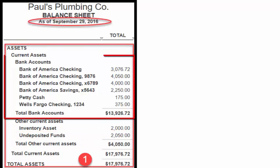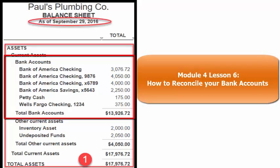Bank accounts: the amounts shown here are what the QuickBooks Register reflects as the bank account balance as of September 29th, 2016. In the 'How to reconcile your bank accounts' lesson, we walk through step-by-step how to match up your QuickBooks Register with your bank statement.